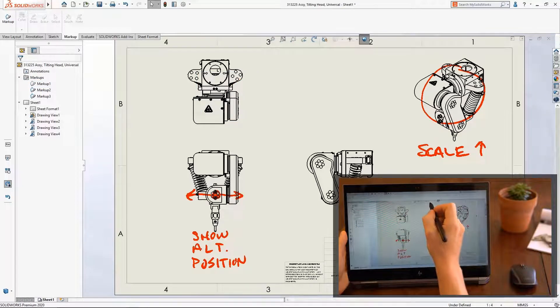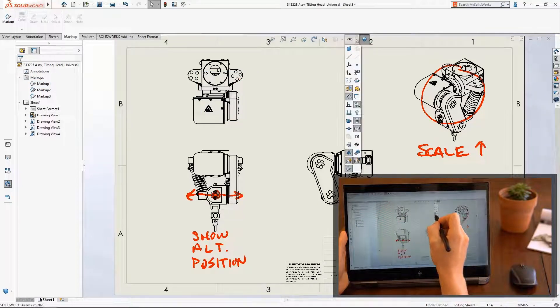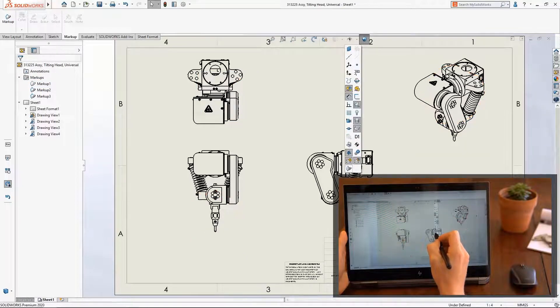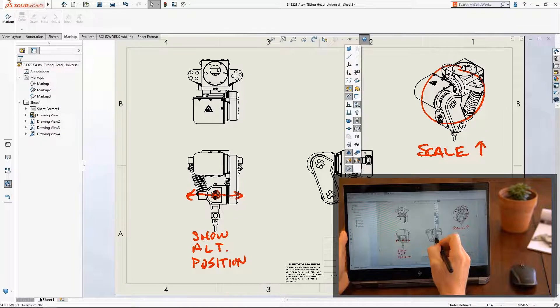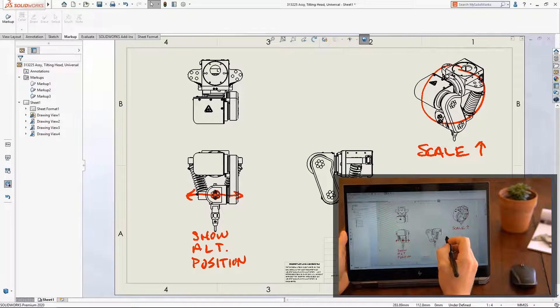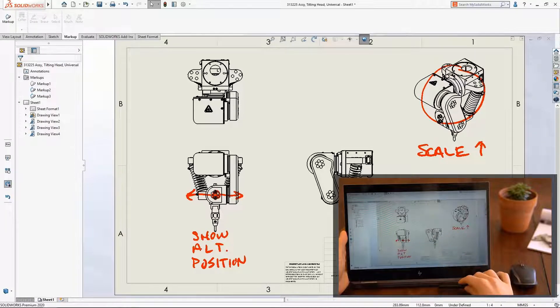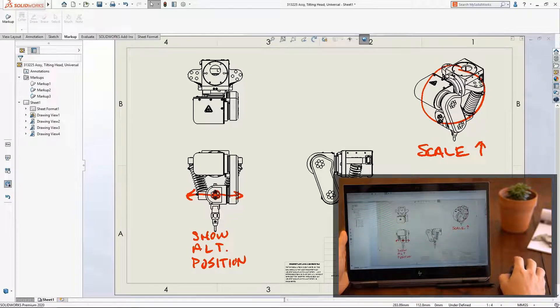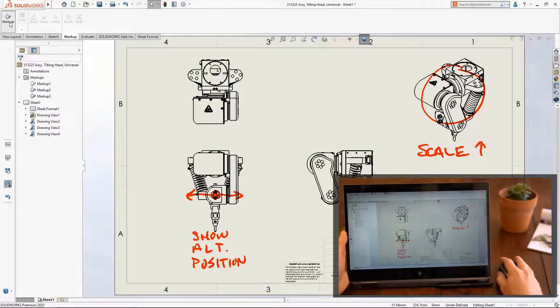In the past, participating in markups required a touchscreen device. Now, SOLIDWORKS 2020 supports devices without touchscreens. Simply use your mouse to click and draw.